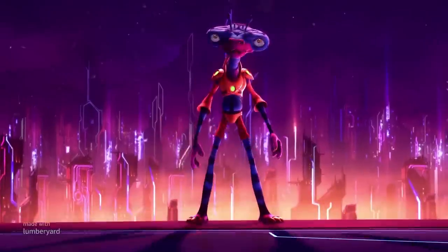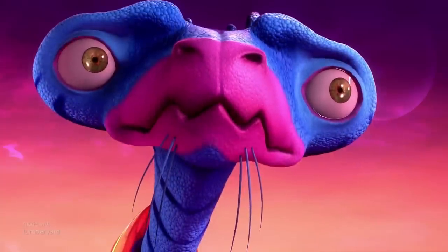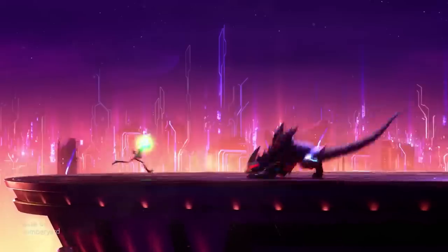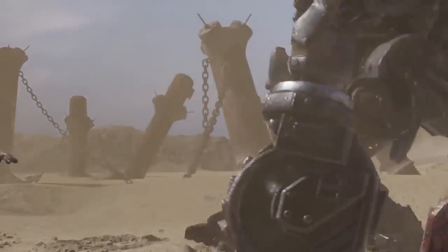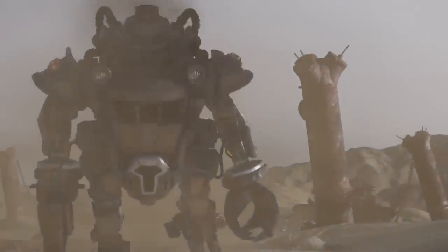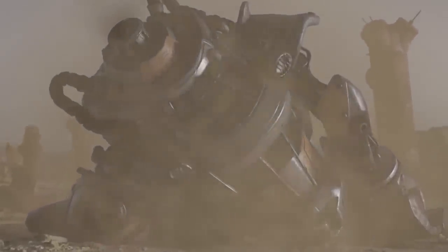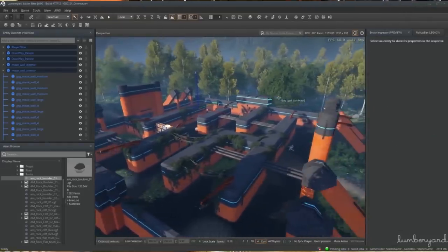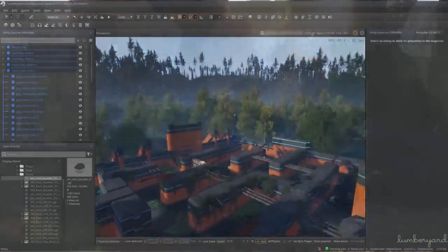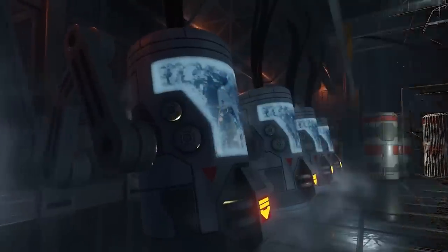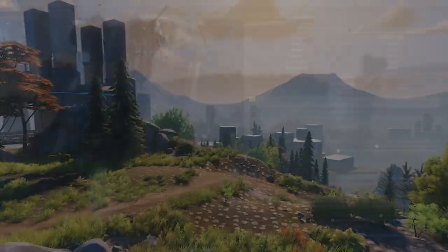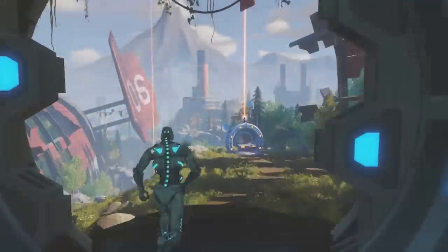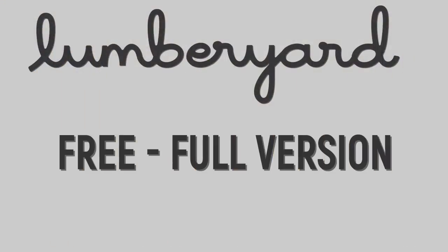Though still fairly new to the market, Lumberyard provides a growing set of tools to help you create the highest quality games, engage massive communities of fans, and connect games to the vast computing power and storage of the cloud. Whether you are a major studio, an indie developer, a student, or a hobbyist, Lumberyard's robust professional tools help developers build games with beautiful worlds, realistic characters, and stunning effects. With Lumberyard's AWS cloud integration, developers can add cloud-connected features to a game in as little as minutes. Lumberyard is also integrated with Amazon GameLift, the AWS service for deploying, operating, and scaling dedicated game servers for session-based multiplayer games. Amazon Lumberyard is free with no seat licenses, royalties, or subscriptions required.